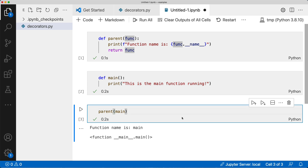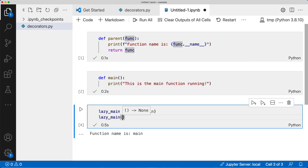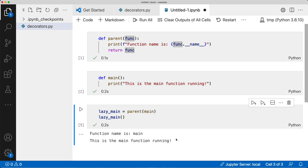You might ask: why would returning the function be needed? Well, sometimes decorators do some pre-processing, and they allow you to do some other work before calling the function. So if we do some pre-processing — say we're creating something — let's call this 'lazy_main'. We do that assignment, and now lazy_main is actually the main function decorated. I can then call lazy_main and it will work — 'this is the main function running'. That's why you may want to return a function.